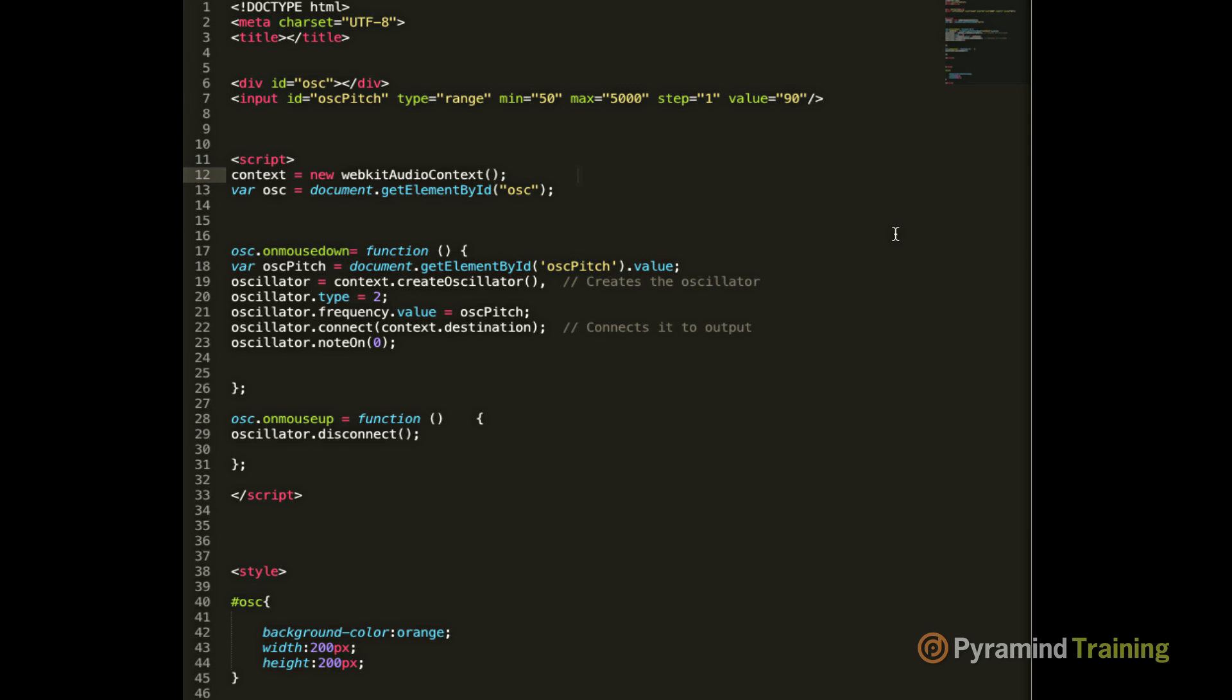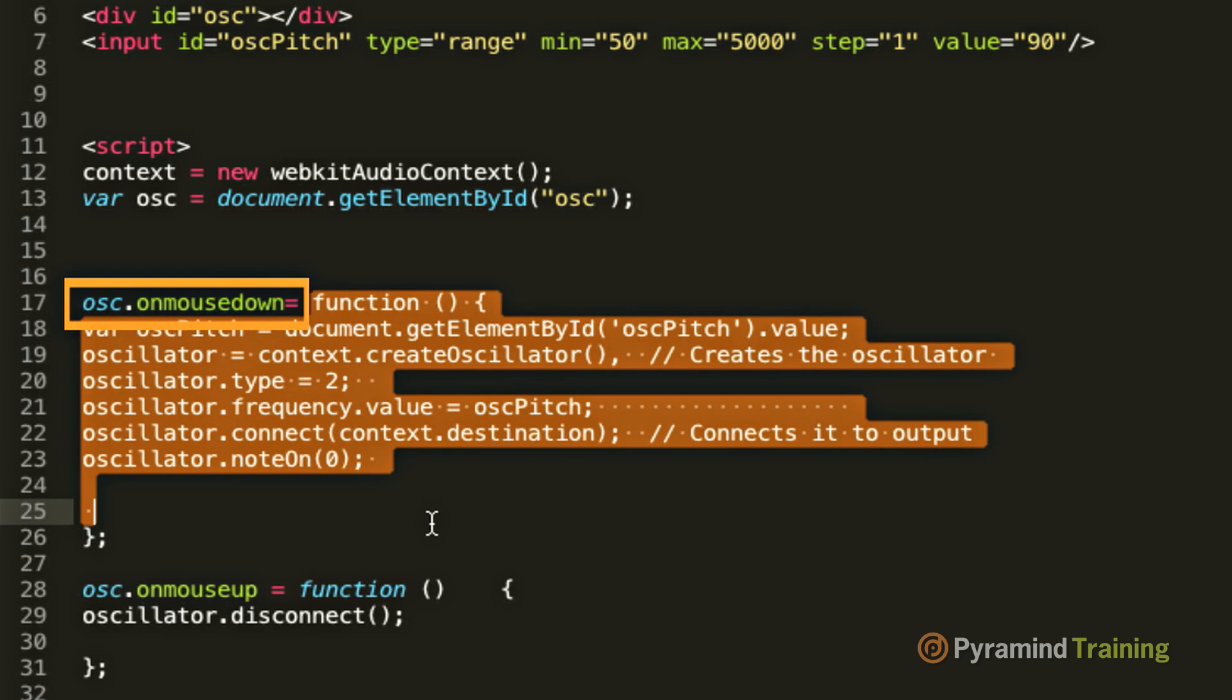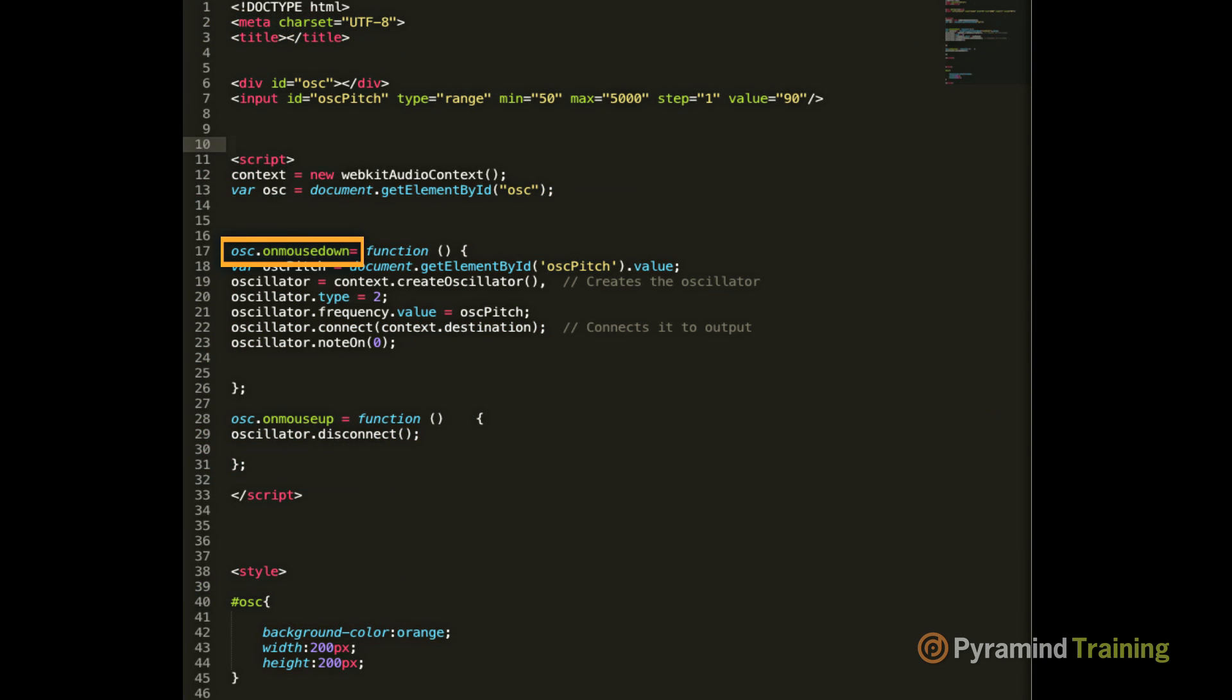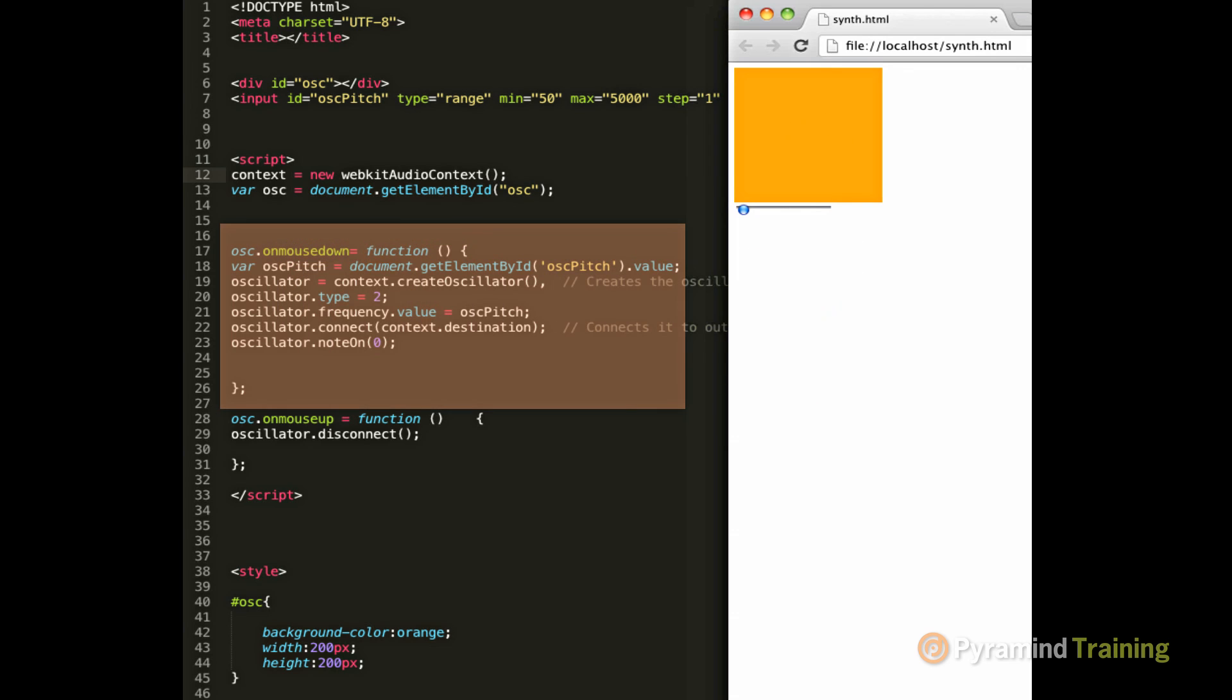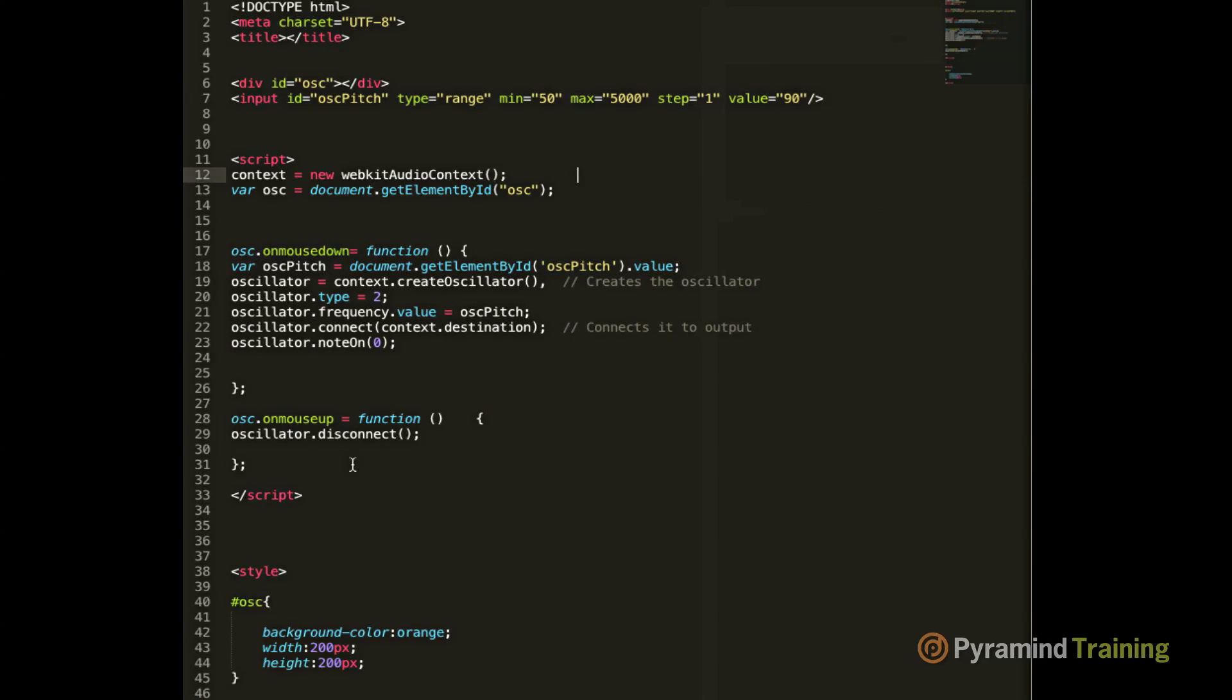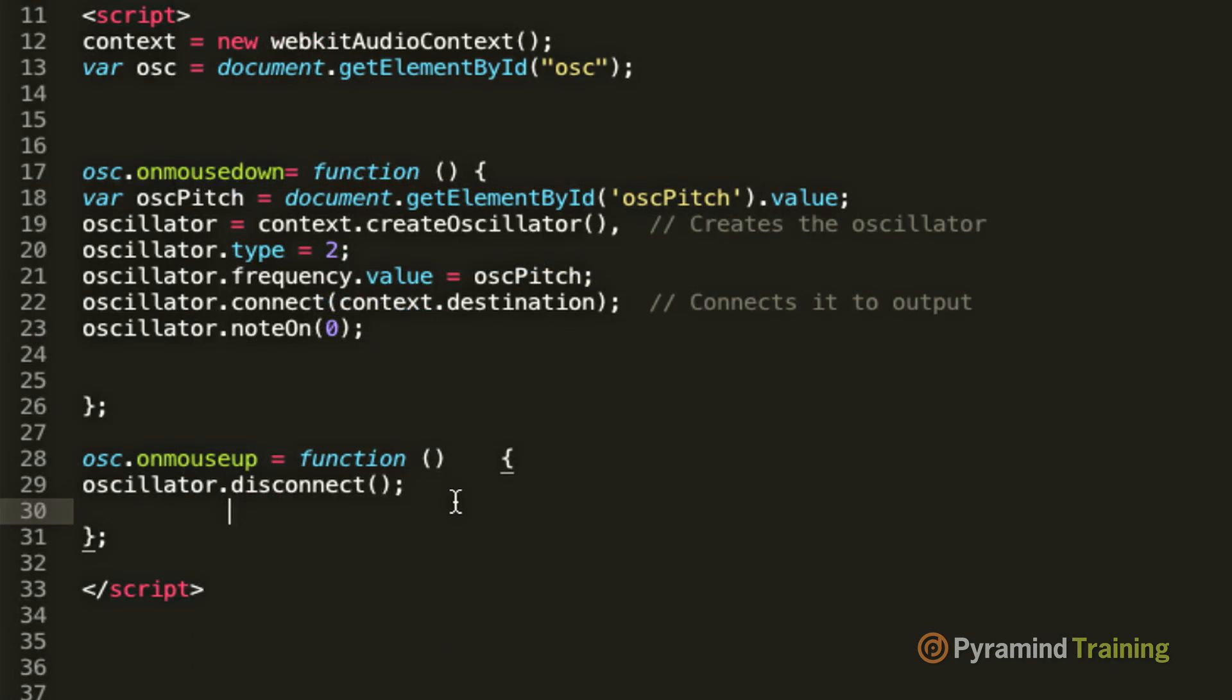Below where it says osc.mouseDown, what this code says is that when you push the mouse down on our div, something needs to happen, and in our case, it launches a block of code that plays our oscillator. So when I push the mouse down, this information gets launched. When I take my finger off the mouse, this information gets launched. And if you notice, it says oscillator.disconnect, which means we are disconnecting the oscillator.